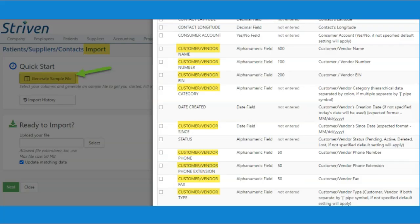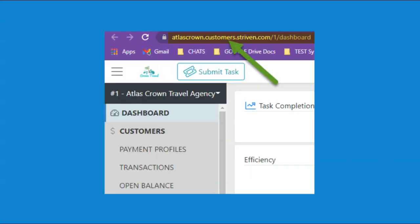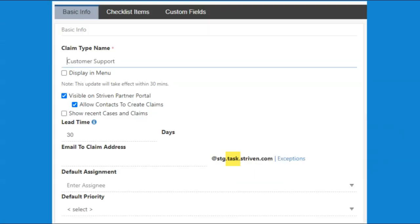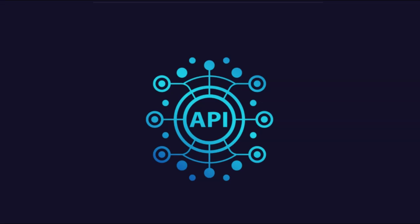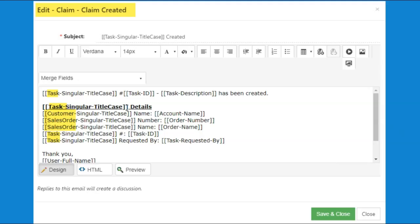There will also be other areas of the system that the entity relabeling will not apply, such as Import Sample File Columns, the URL of a Customer Vendor Portal, Email Handles, System Notifications and Help Guides, API Merge Fields, as well as other general merge fields.